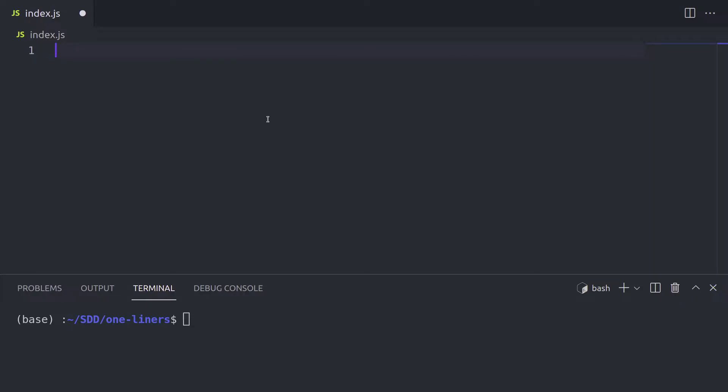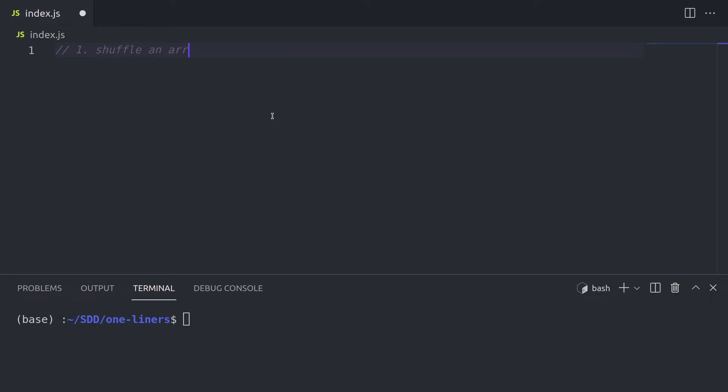So our first one-liner is going to be shuffling an array. Well, one-liner simply means that a function fits into one line and does something useful. In case of shuffling an array, it actually has many interesting use cases. For example, imagine you're building some kind of an online game and you want every participant to have a random set of cards in their hands.